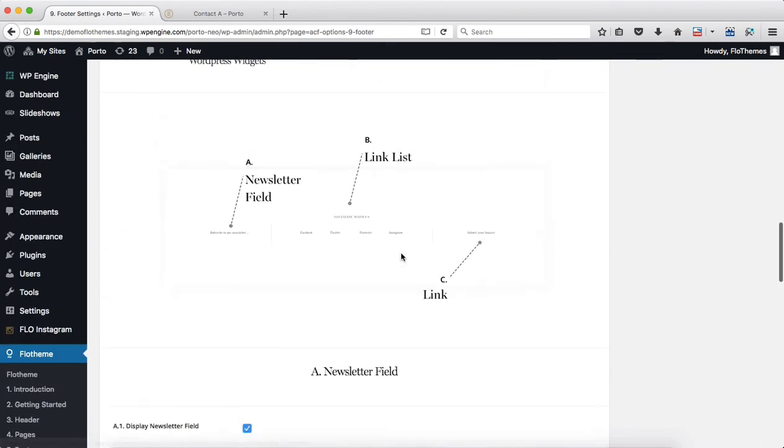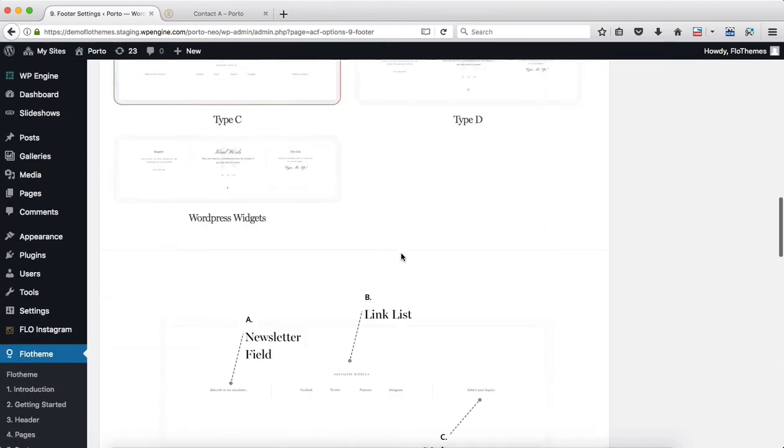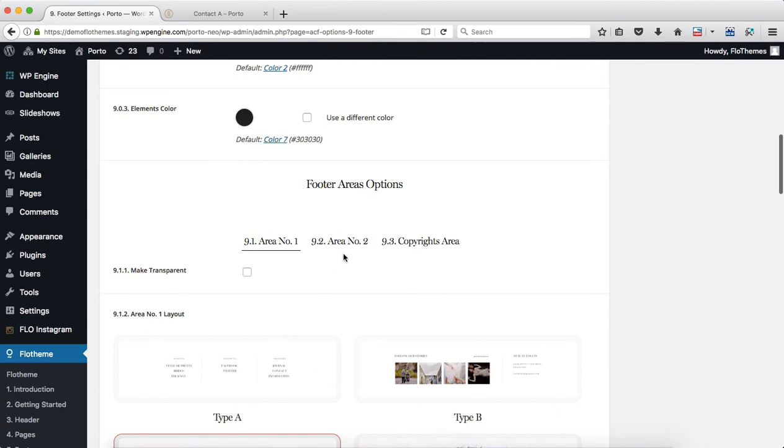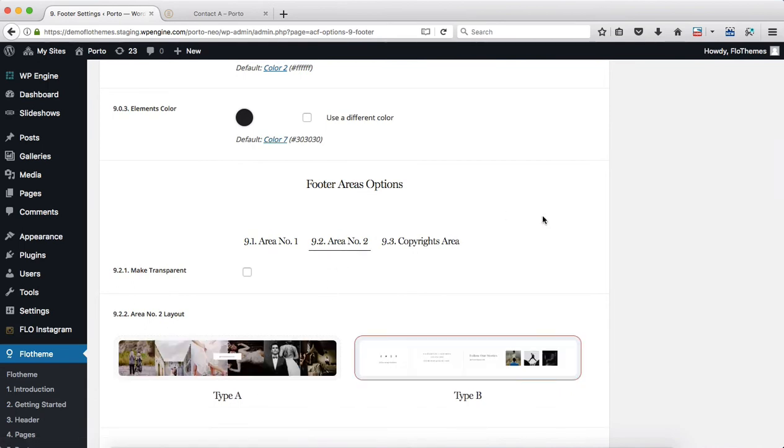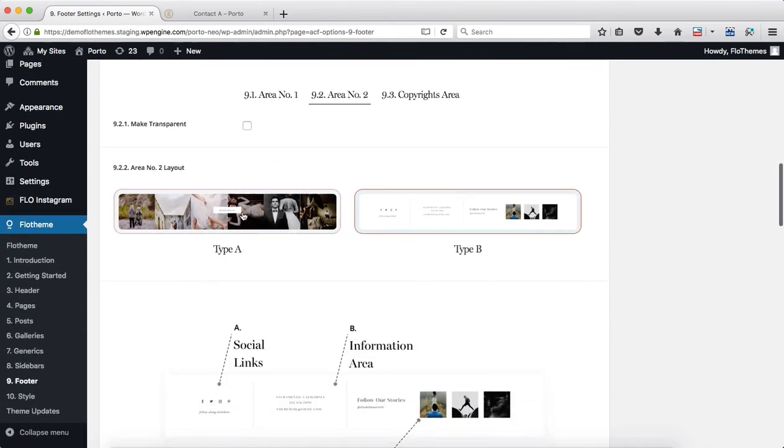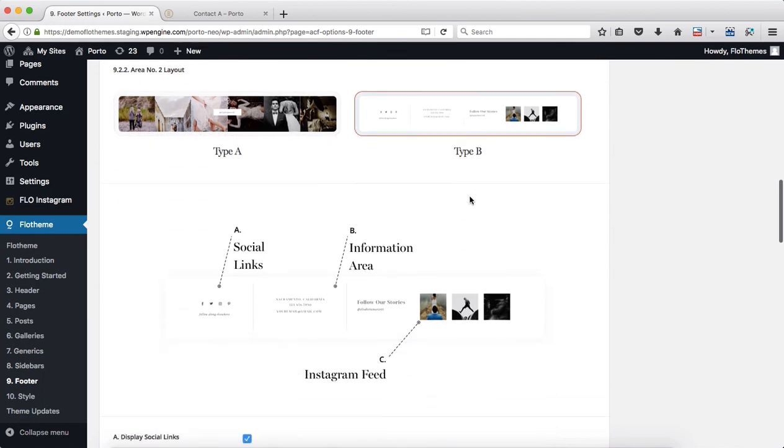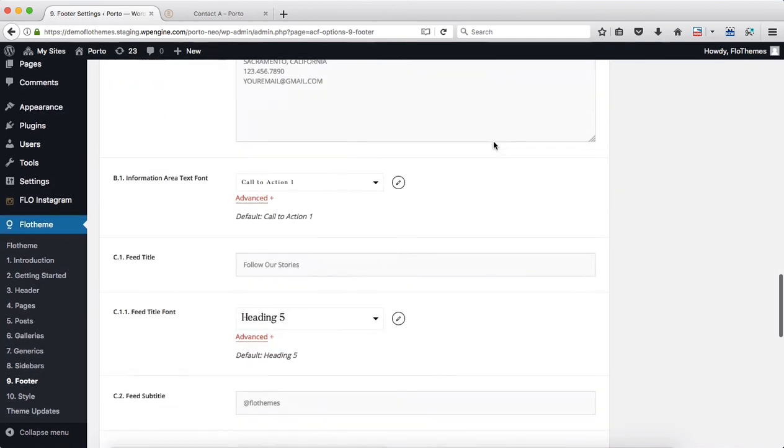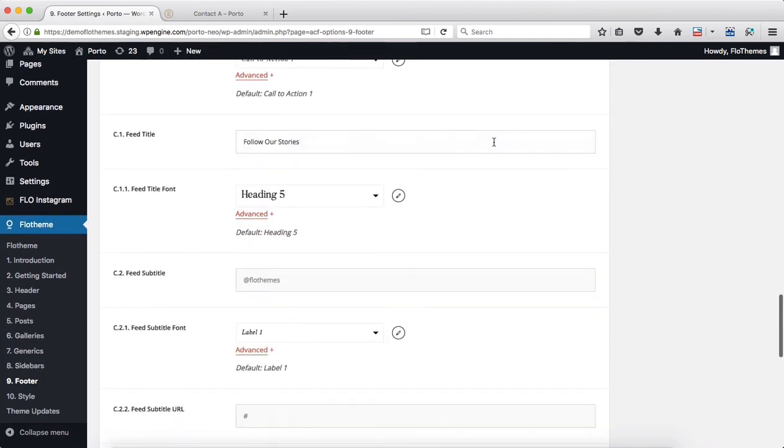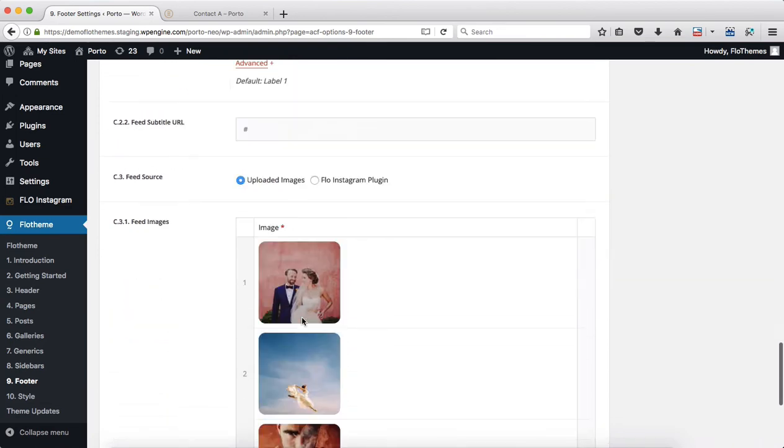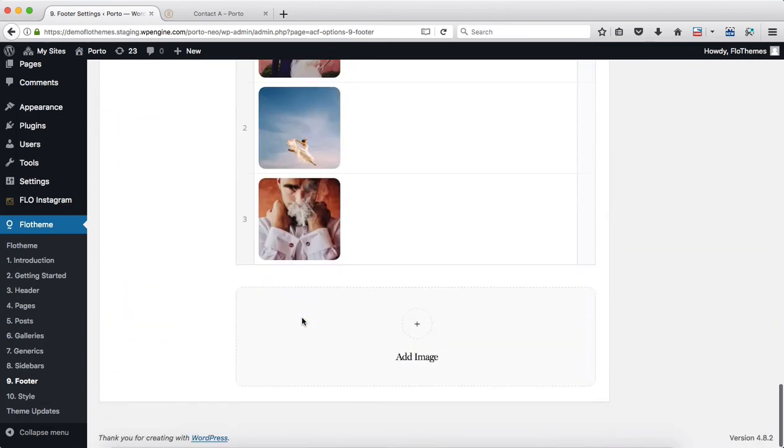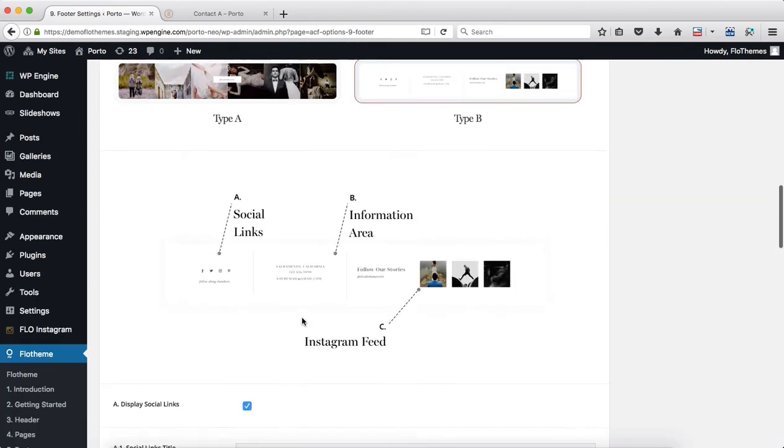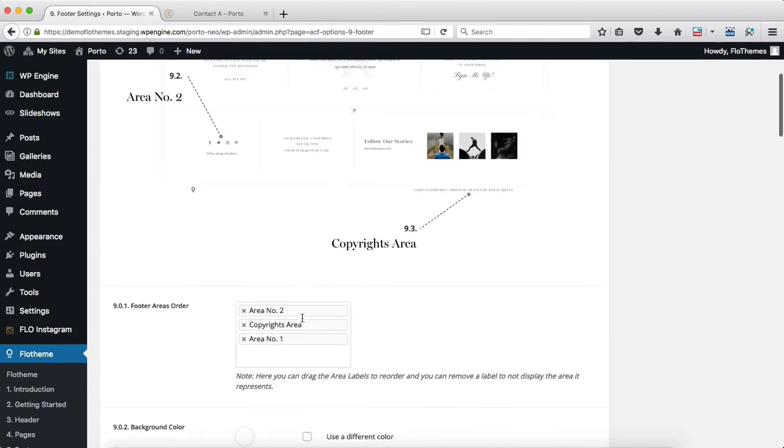Once everything is finalized with Area Number 1, go ahead and take a look into Area Number 2. Here we also have two different layouts to choose from - Type A and Type B. Depending on the option you select, you'll need to fill out content and make adjustments accordingly. And then finally, we also have our Copyrights Area.